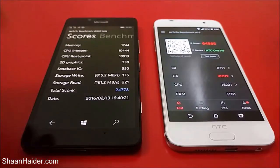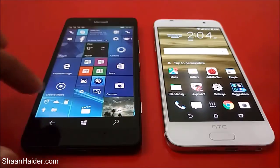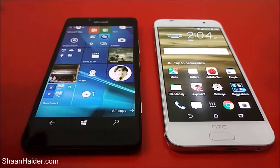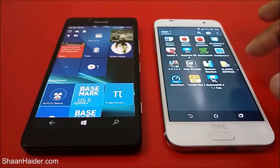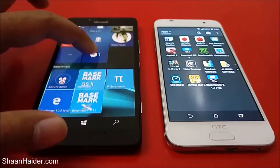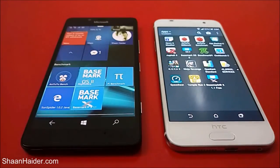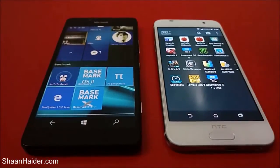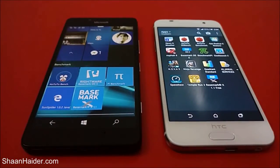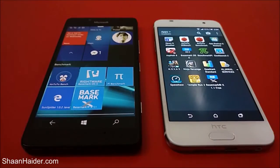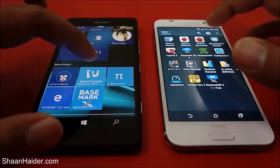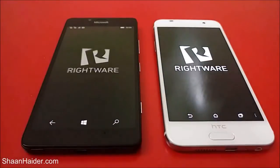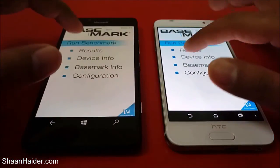Let's go back and have a look at the BaseMark OS2 and BaseMark X benchmarking tests. The BaseMark test is a cross-platform test, so the scores of Android and Windows Phone platforms can be compared, unlike Antutu benchmarking. We have already performed this test, so let's have a look at the scores.